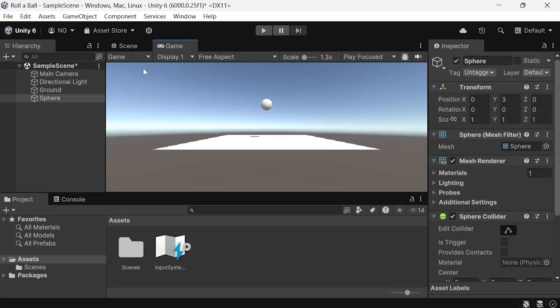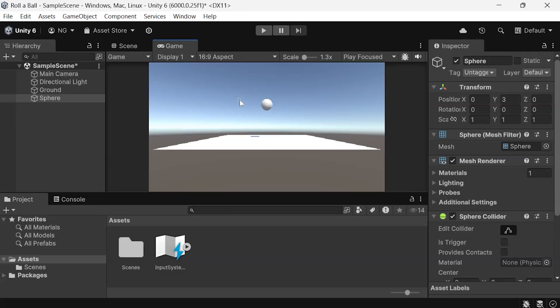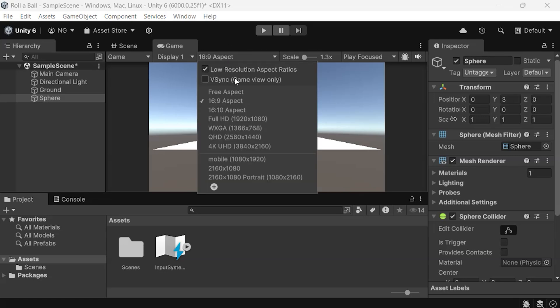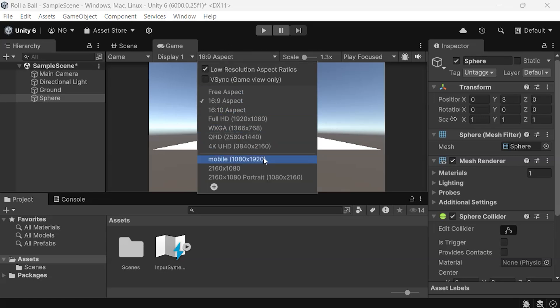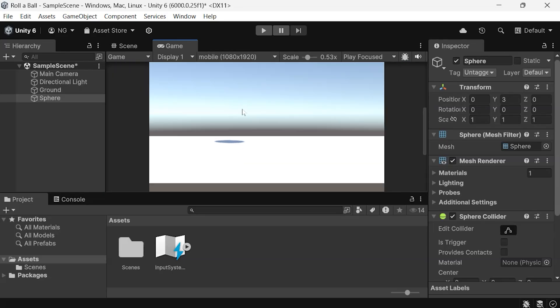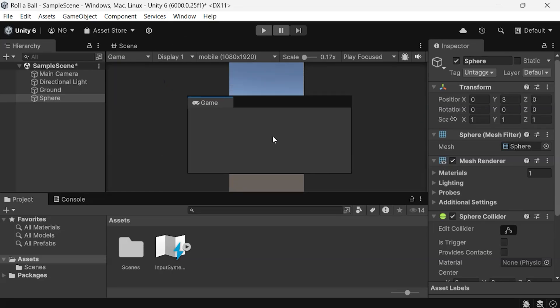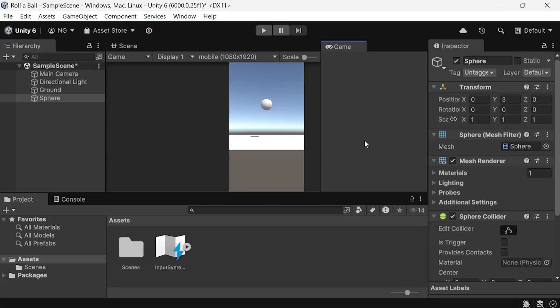In the game view, you can also change the resolution of your game. If you're designing for mobile, you can select a mobile resolution. You can also arrange the game view side-by-side with the scene view, so that as you design, you can see the changes reflected immediately.